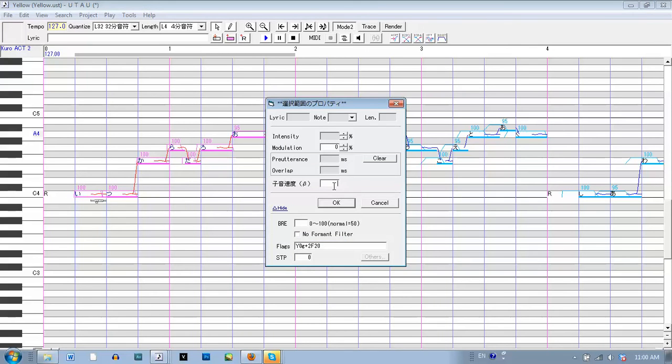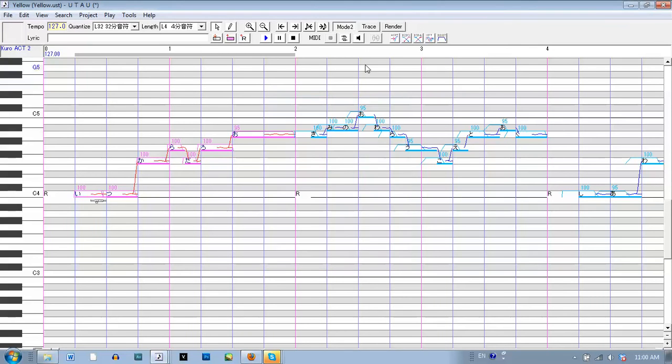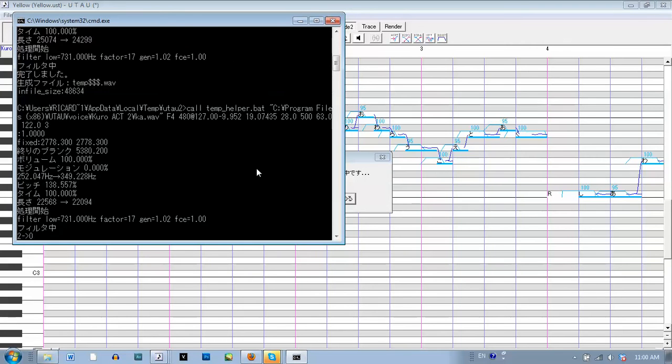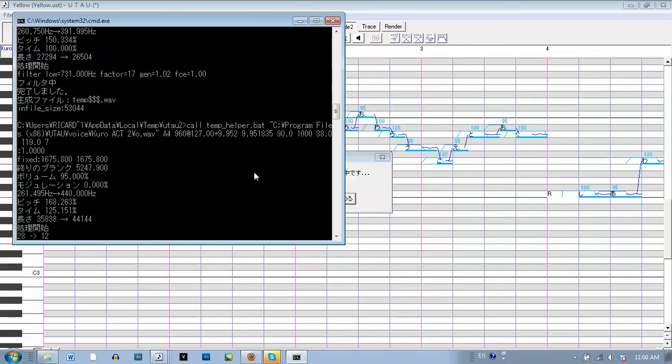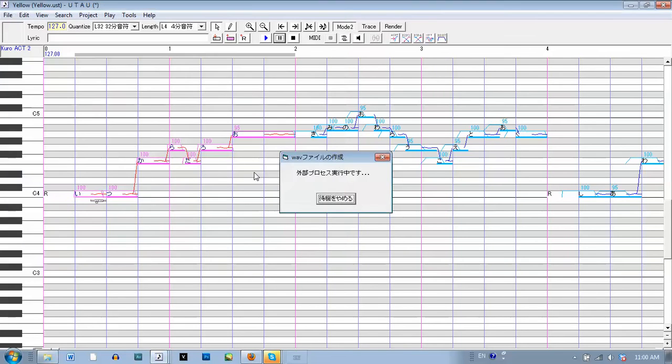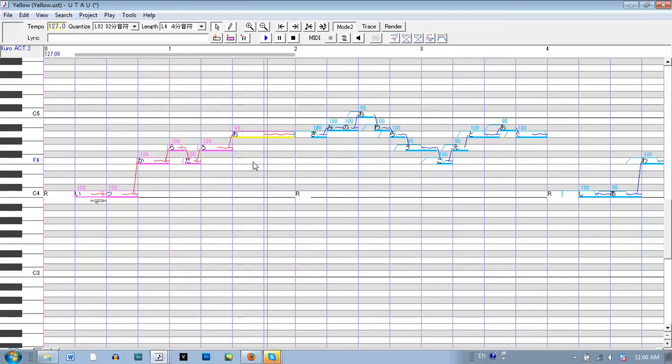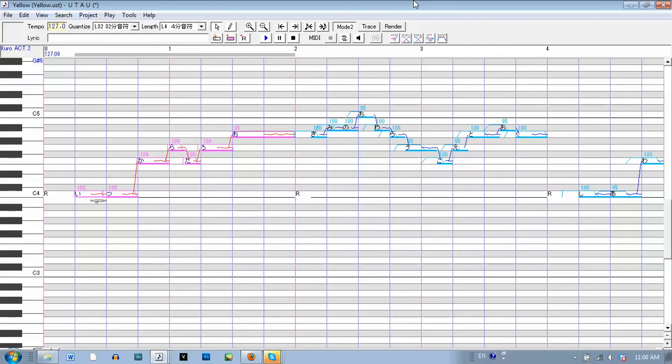I'll put it back. Okay, so that's how you configure a CV voice bank.